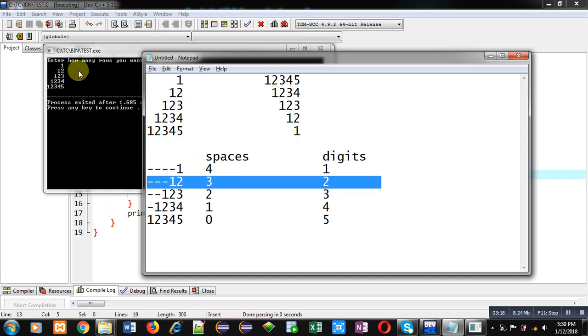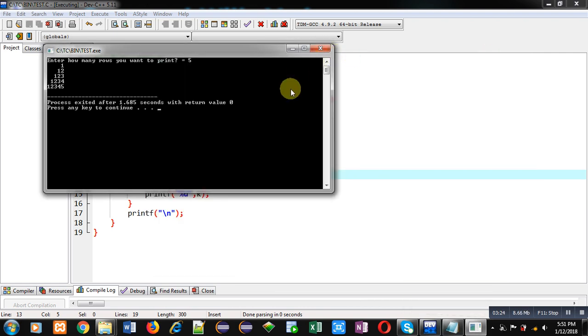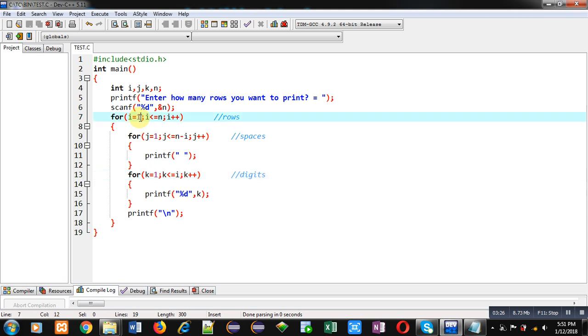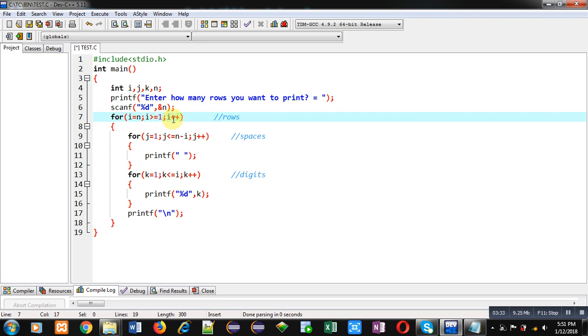Now I want to print this pattern in reverse order. So for this purpose, I have to change first loop that is representing i. Here initialization is i equals to n. Condition will be i greater than equals to 1. And in place of i plus plus, I have used i minus minus.